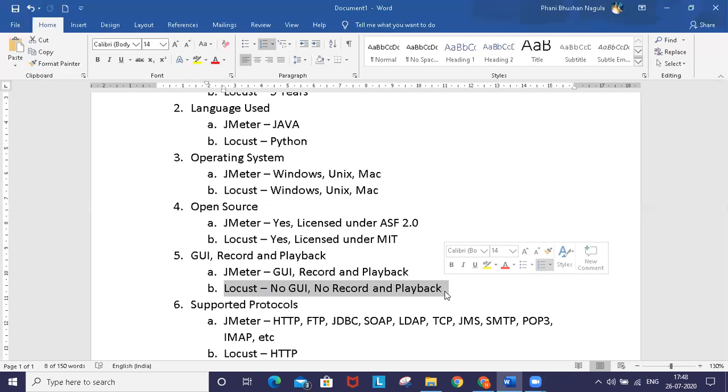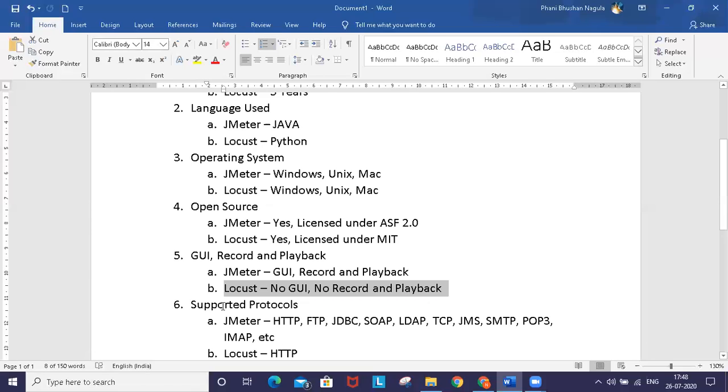Scripts written in Locust are very clear, and even with complex features you can easily write them. The maintainability is also very easy compared to JMeter, where there are certain difficulties in changing scripts.